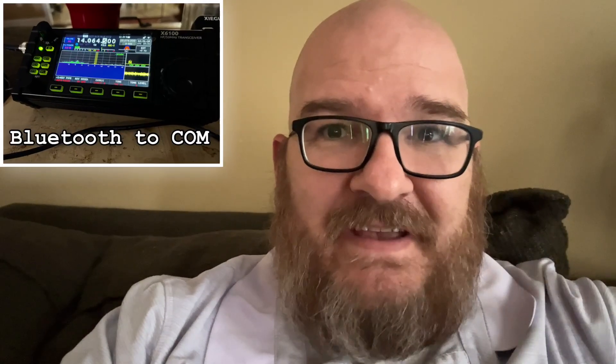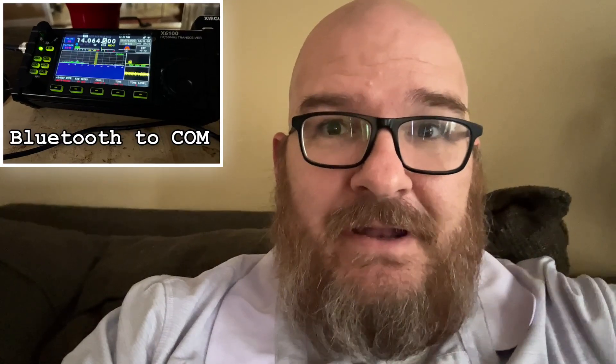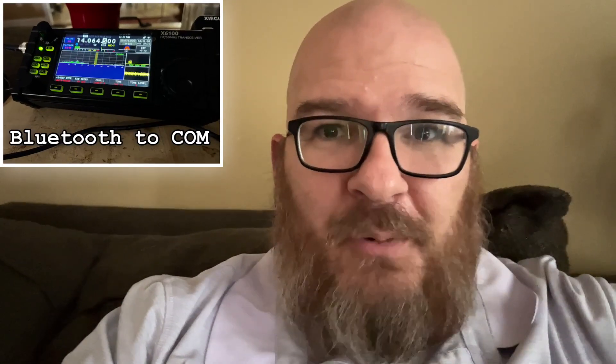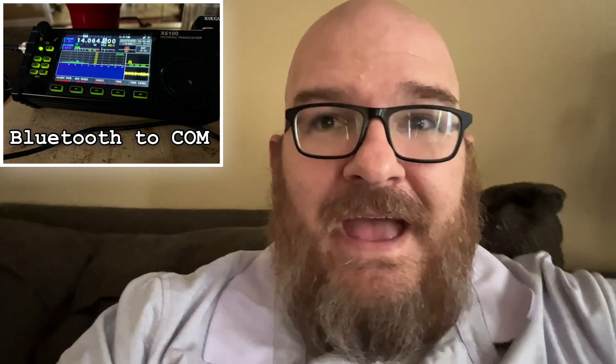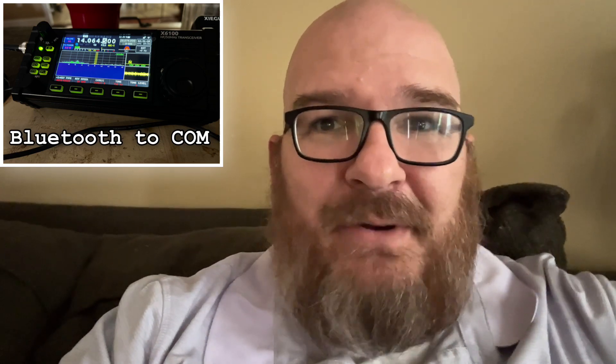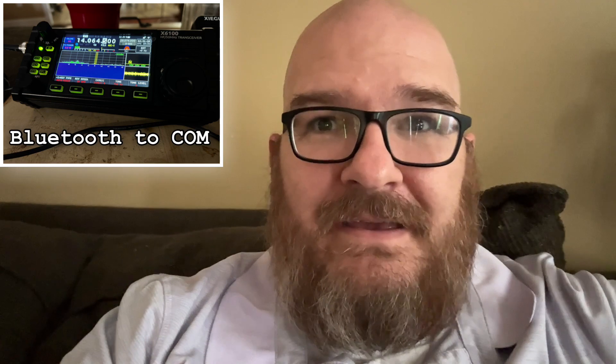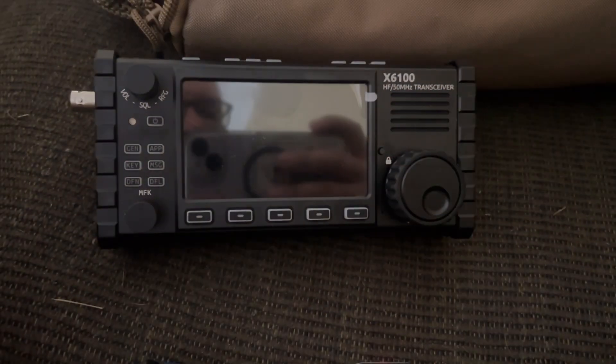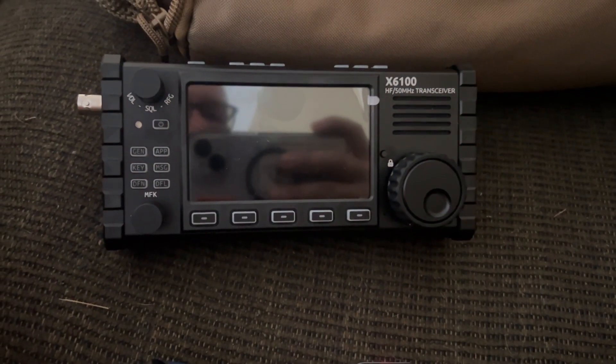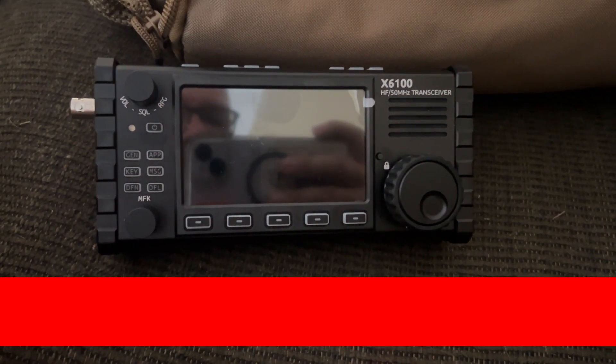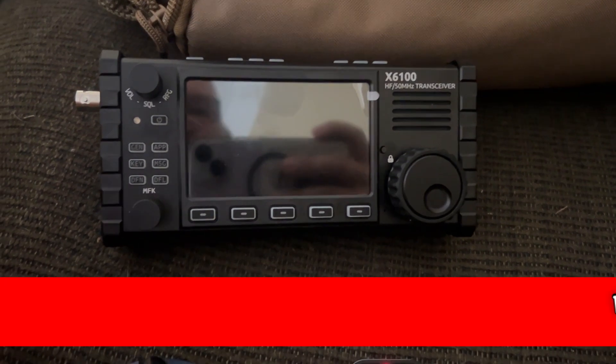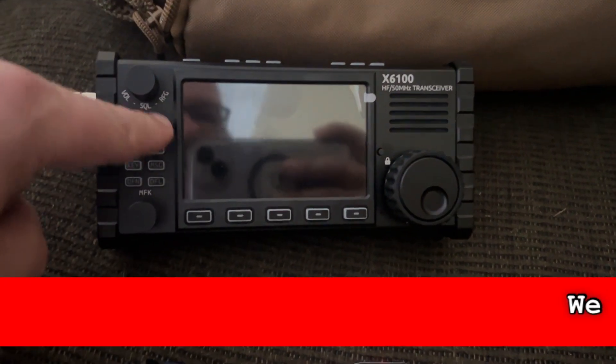Breaking news! I have figured out how to connect the Xiegu 6100 to a virtual com port through Bluetooth. Now let's go to Robby and see how it's done. All righty everybody, W1RCP here with a special event. We are going to try to connect the X6100 via Bluetooth to my Poda laptop.